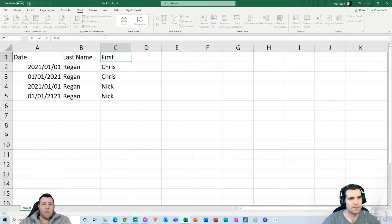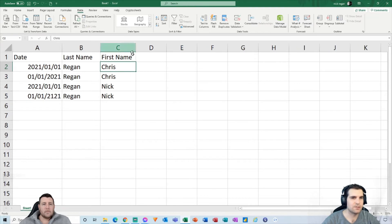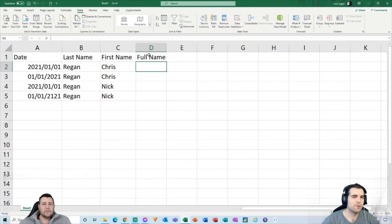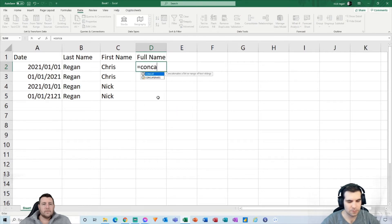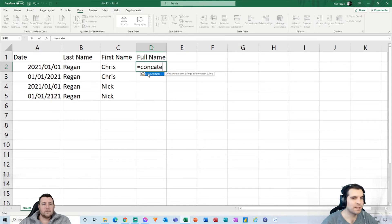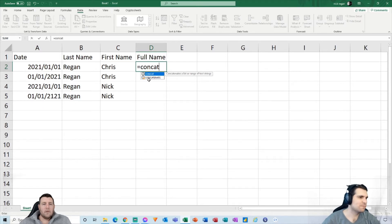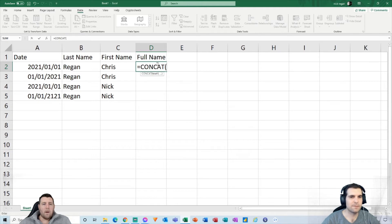Now that we have first name and last name in two different columns, if you want to reconstruct these in the right order as a full name, there are a couple of formulas you can use. Most people probably know the function called CONCATENATE. That's an older function though — it's been replaced by a newer one called CONCAT, which does the same thing but is a little easier to use with less typing involved.